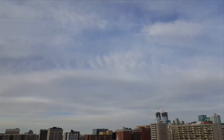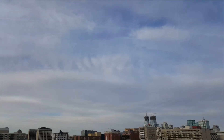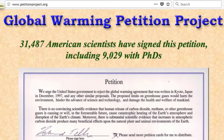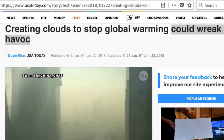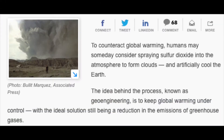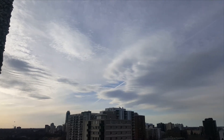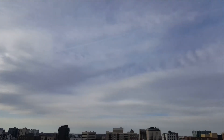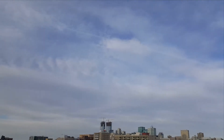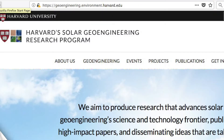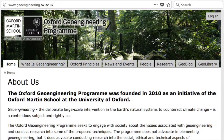Why? Because of the false narrative of global warming — and obviously it's not warming up because they're reflecting the Sun back out with this. It's called solar remediation — that's one of the terms they use. Solar remediation, geoengineering — look it up. Harvard and Oxford have entire programs on this.